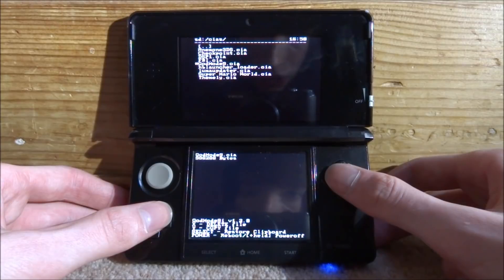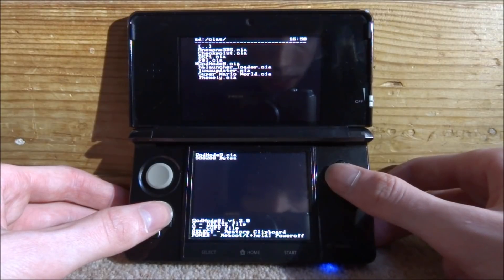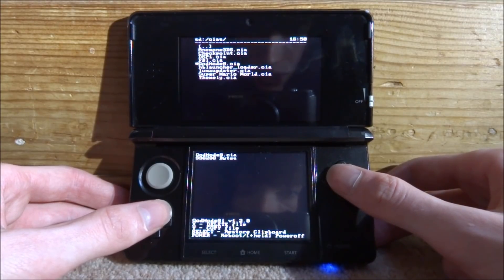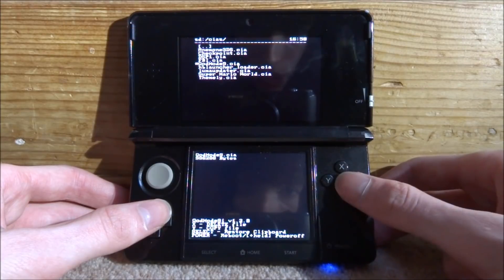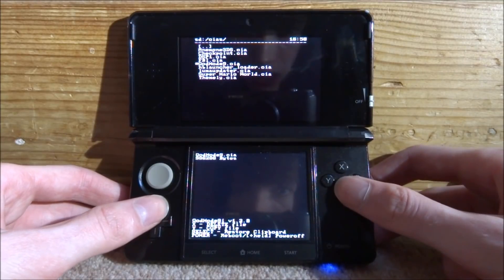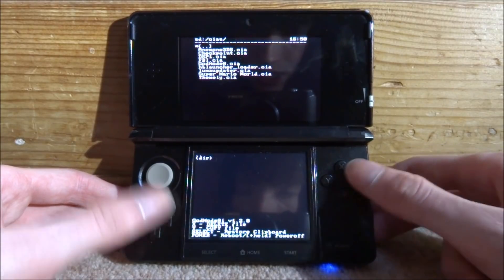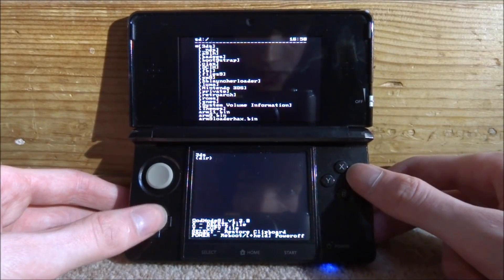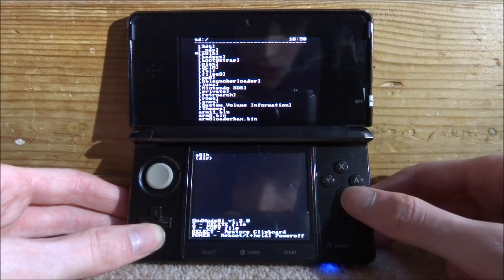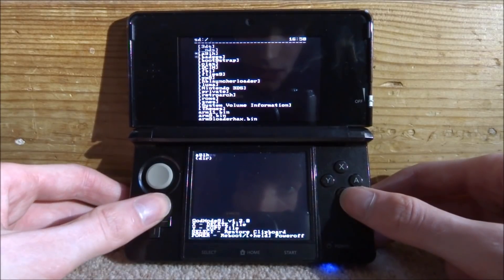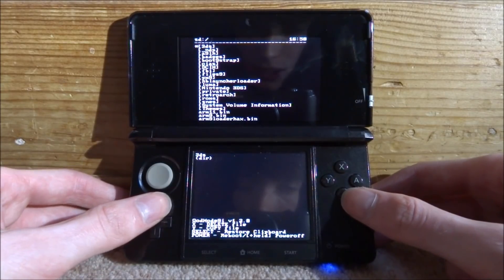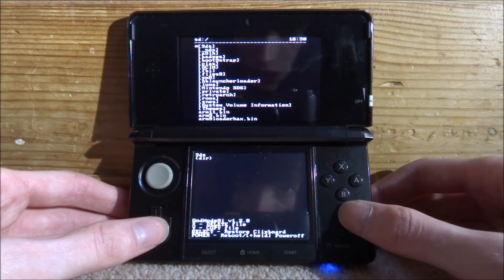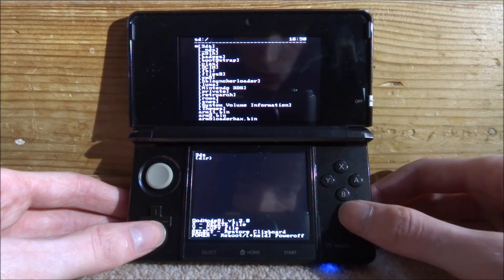We've also got Y for copy, select to restore the clipboard and power to reboot. Or we can just hold the power to power off. So yeah you can imagine this is a lot better obviously on the DSi just because there isn't really something like this already.